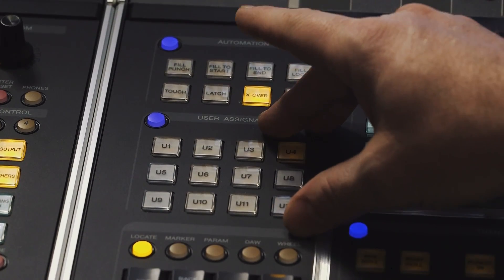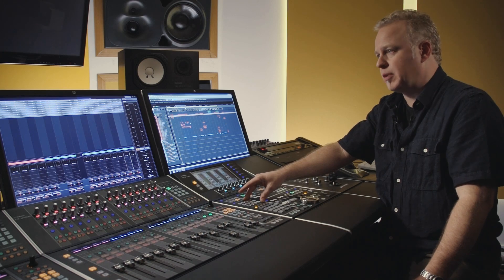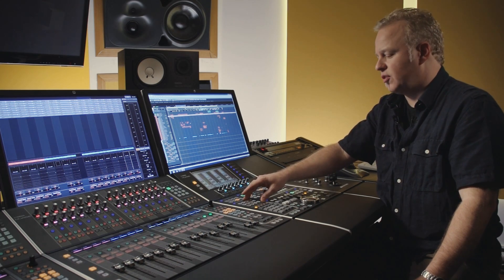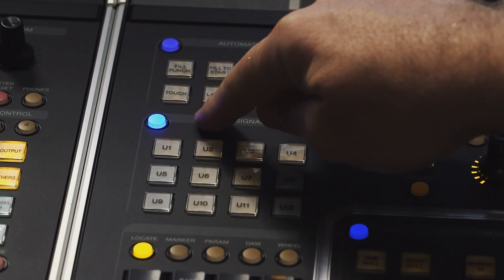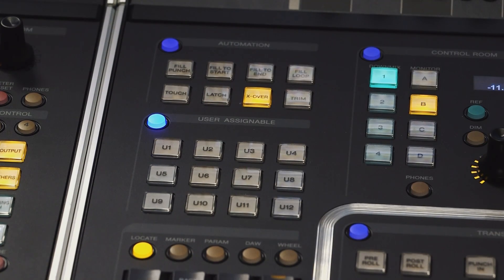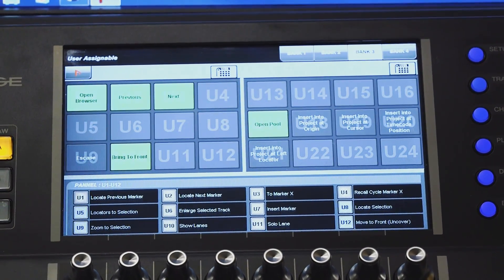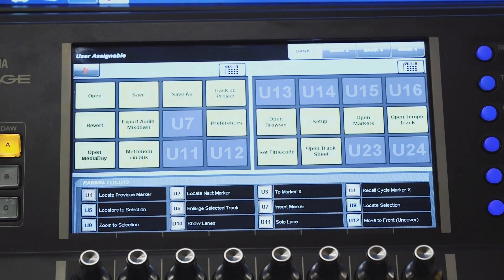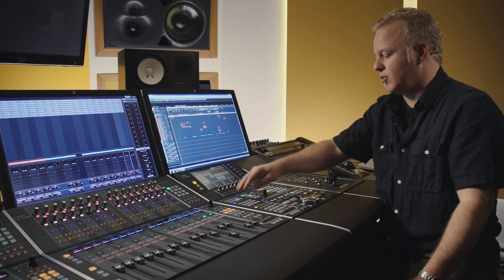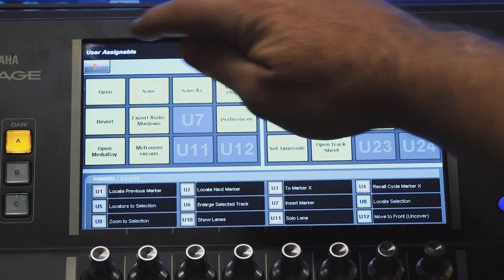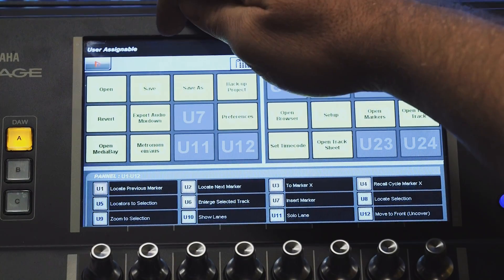In the user-definable section of the master unit, there are 12 hardware function keys that can be assigned custom commands in Nuendo. In addition to that, if you activate that section, there are an additional 24 touchscreen buttons that are also user-definable. There are four banks of these. In order to assign a custom command to either a hardware button or one of the touchscreen functions, you access the menu here.